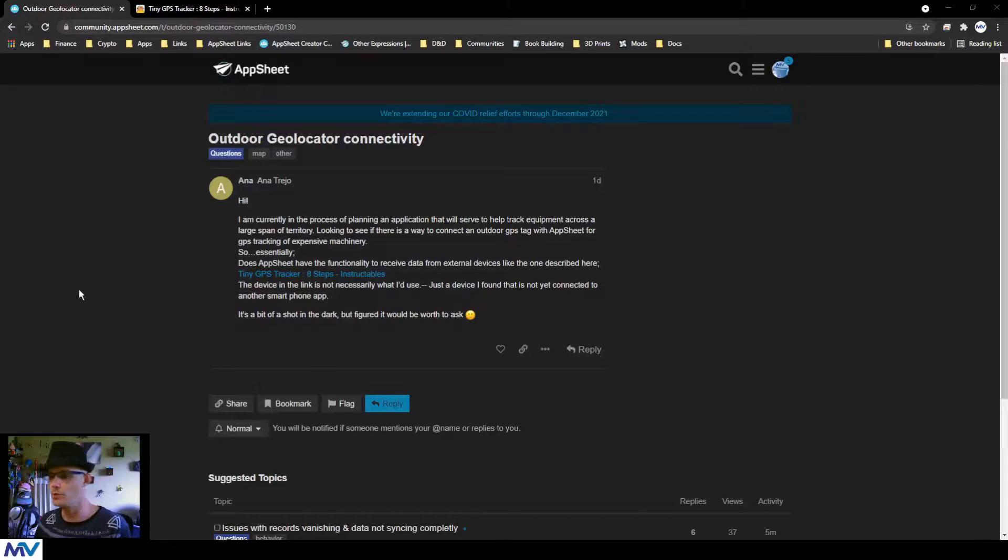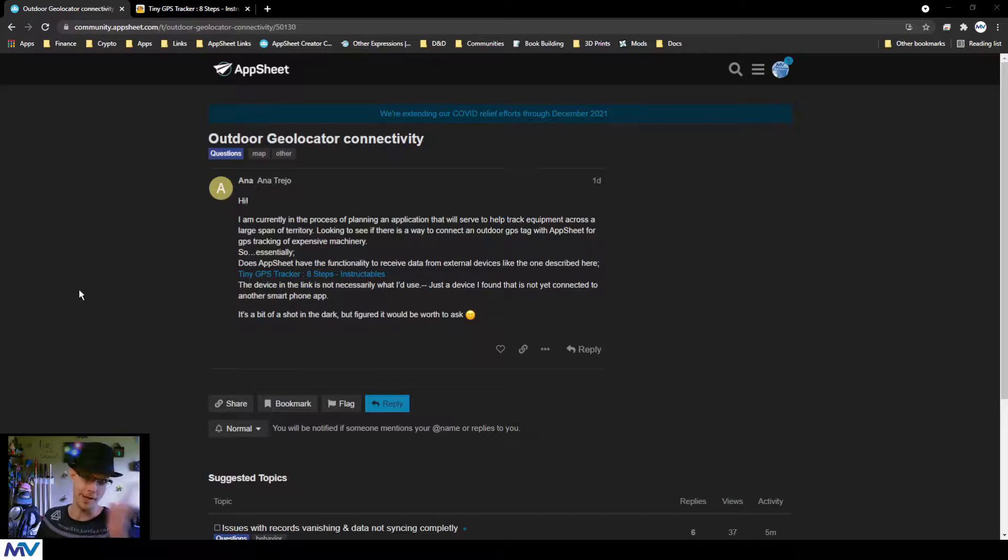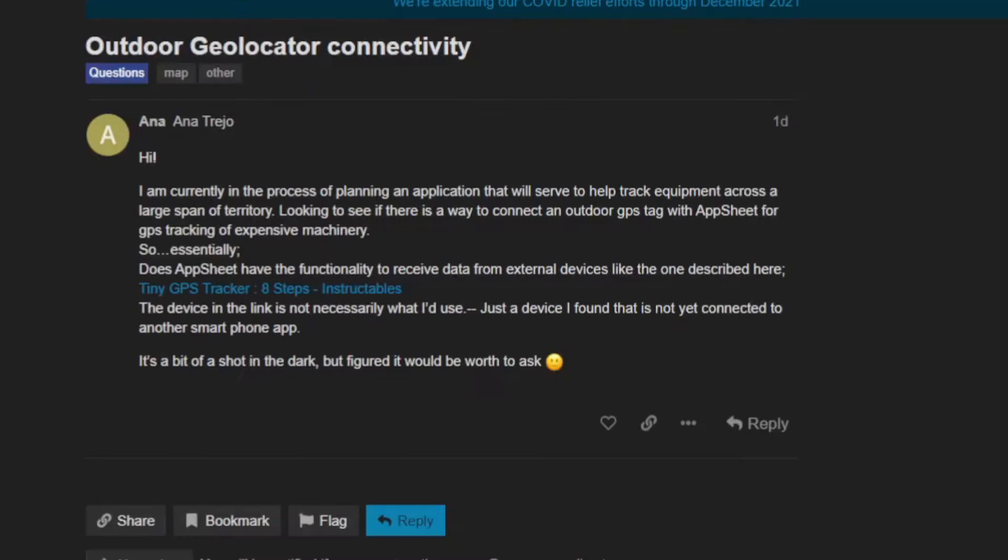Outdoor geolocator connectivity. Hi, I am currently in the process of planning an application that will serve to help track equipment across a large span of territory, looking to see if there's any way to connect an outdoor GPS tag with AppSheet for GPS tracking of inexpensive machinery.